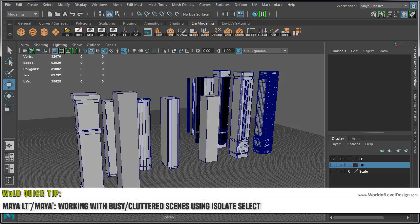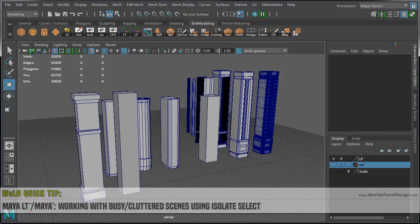Here is a function and a shortcut that is very useful and one that I use a lot. It is called Isolate Select.